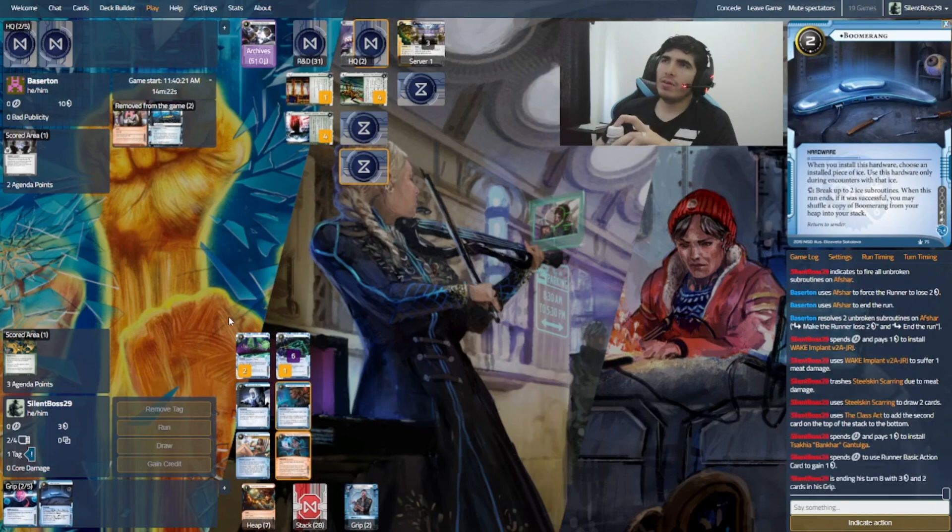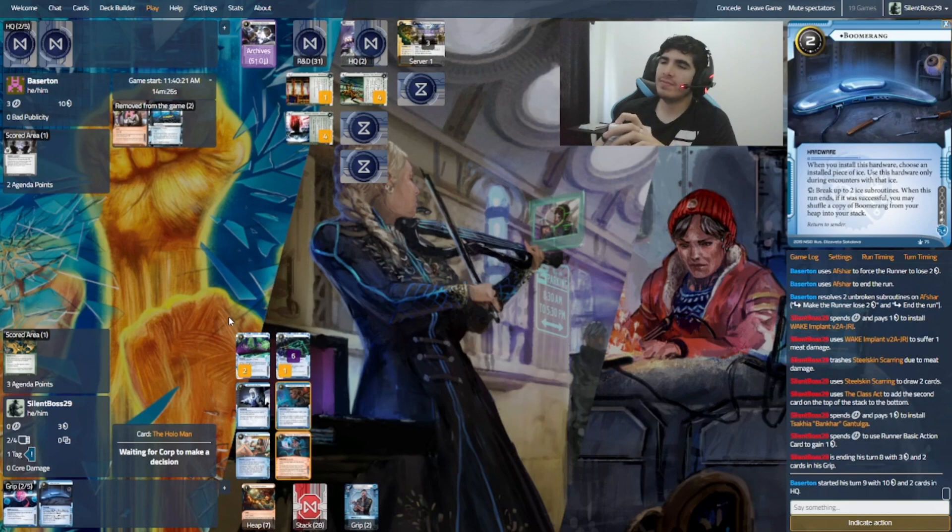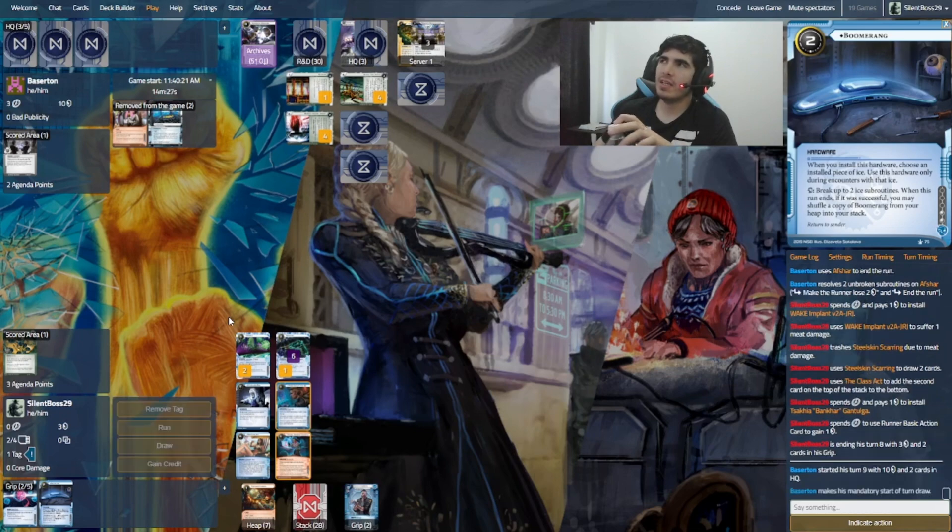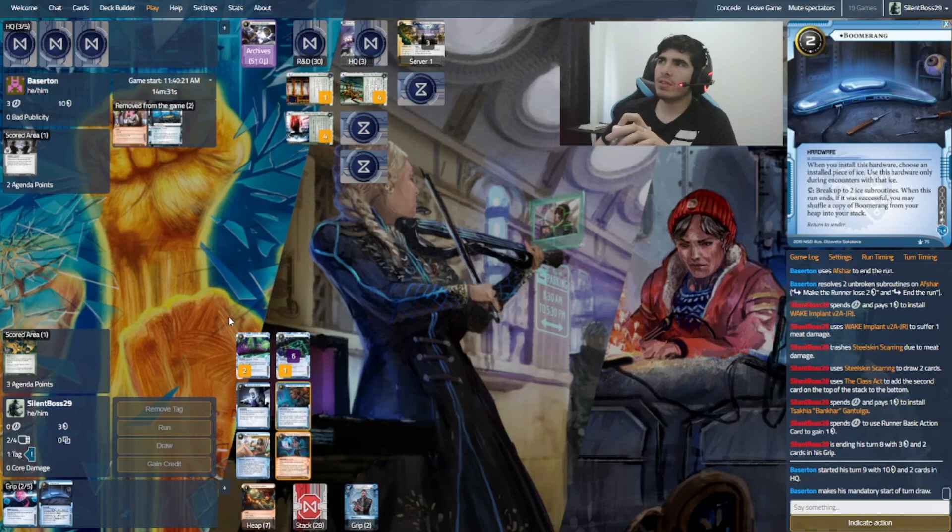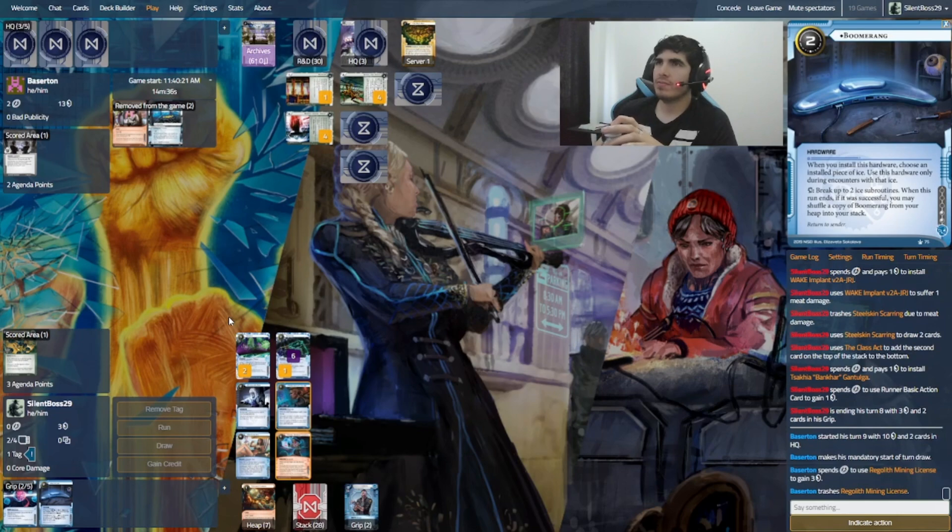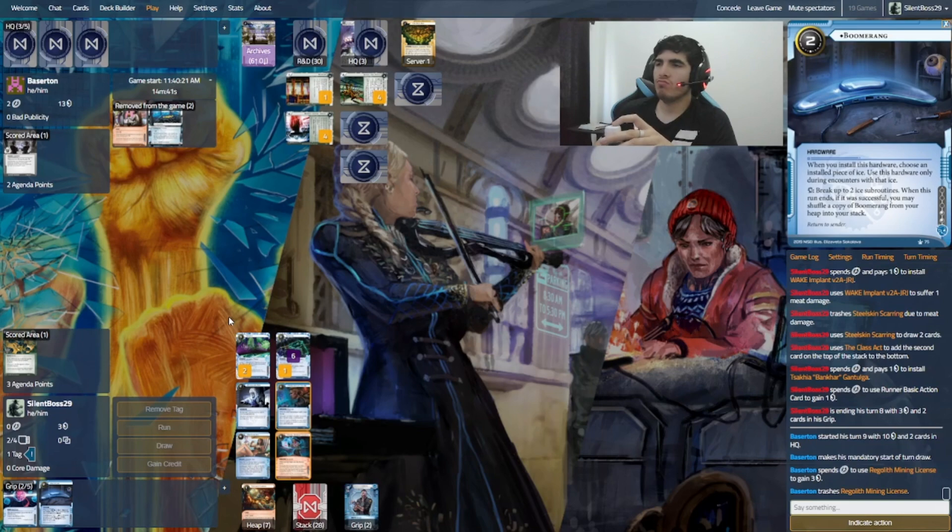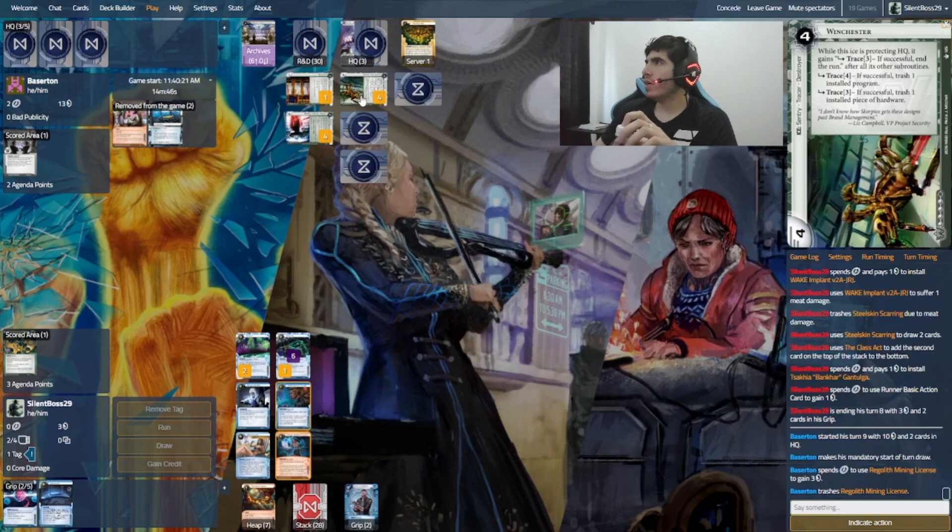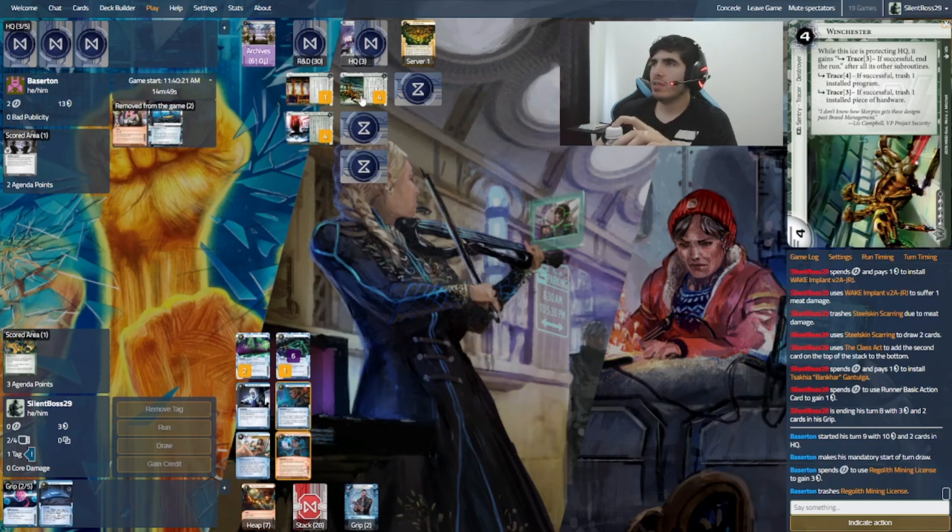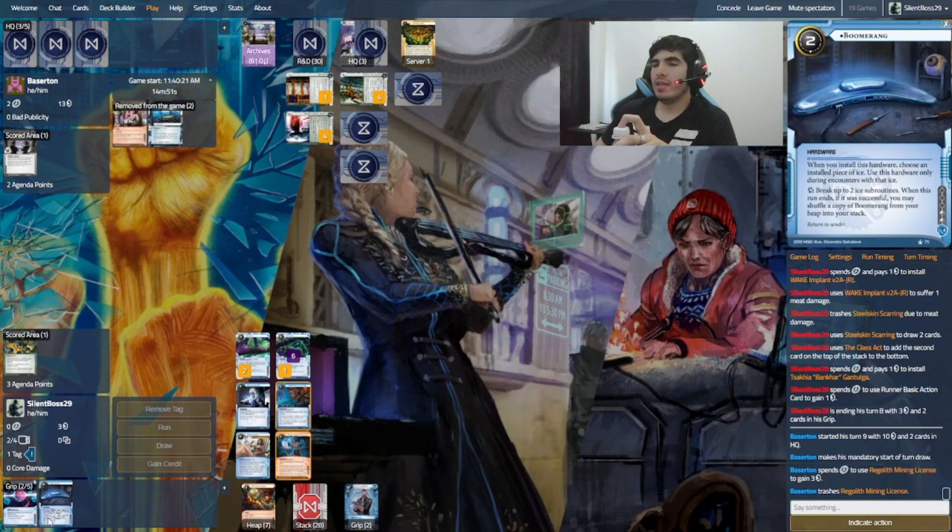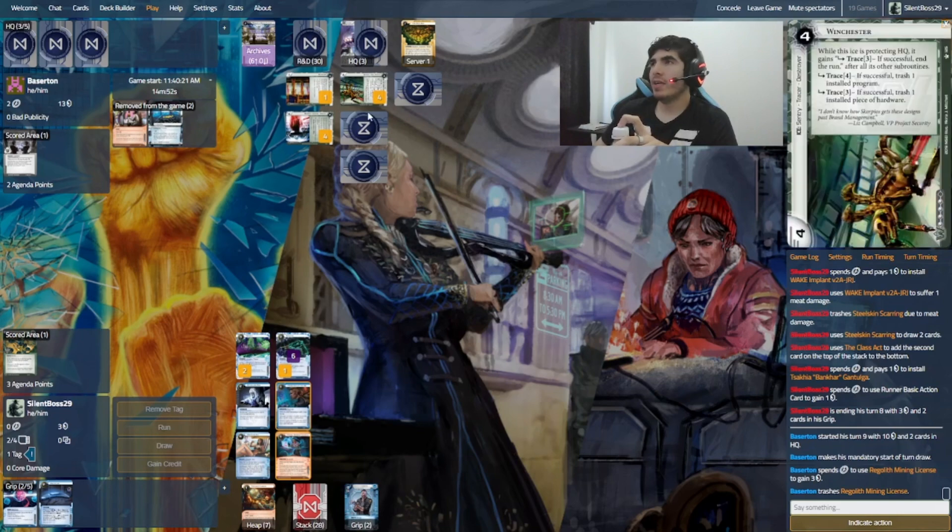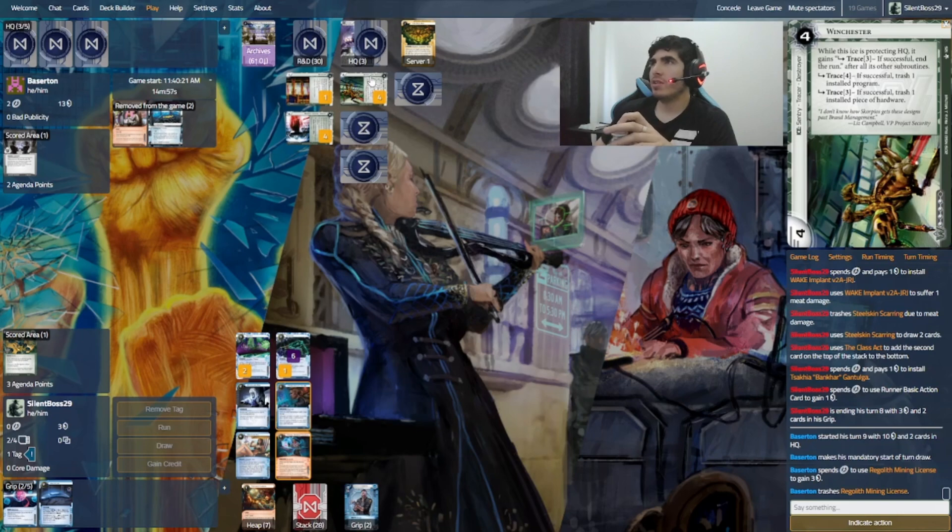Can I float a tag? Do we think this is on end of the line? Unlikely, I would say. But I really don't have the money to just allow that. And I need to pretty much break Winchester fully. So I guess I can boomerang on the second ice. Gain one credit. And run HQ and see what happens.